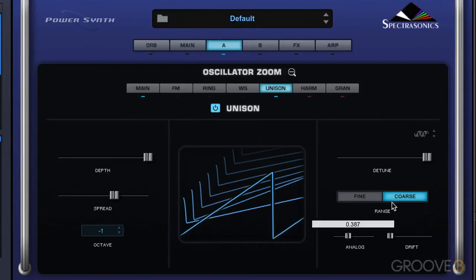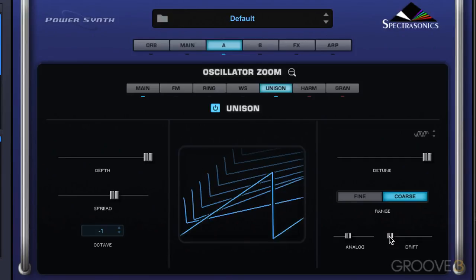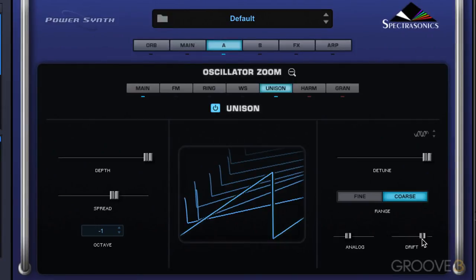I don't think we want much of that because we've already got some detuning going on. The drift control simulates the pitch movement that occurs in analog synthesizers — it controls how much the unison voices are going to drift from the main oscillator, adding random pitch offsets. So that's unison mode. See you for more in the next video.